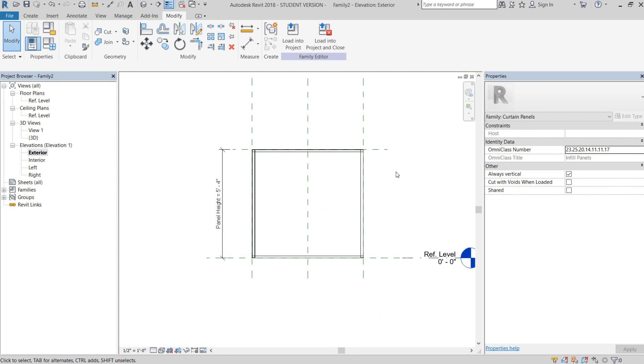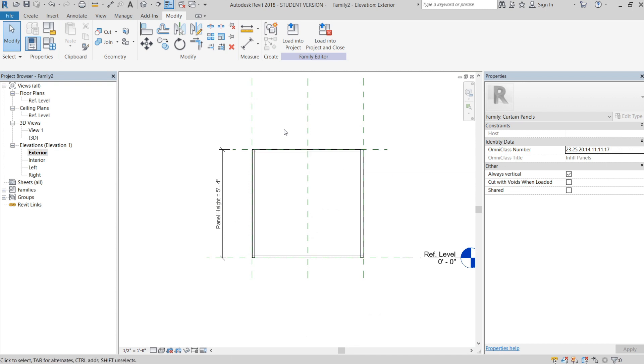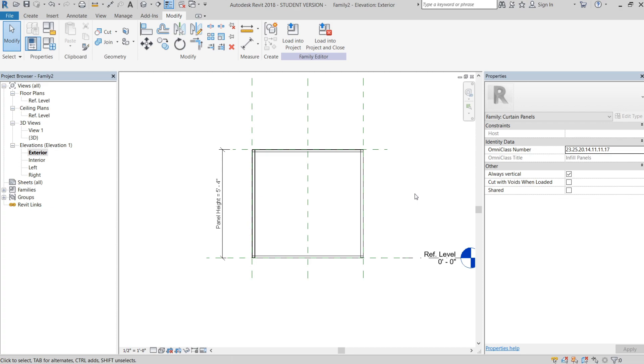That's basically the end of this video. In the next video, we're going to cover how to get the first stud parameter in and how we're going to do the array properly. I'll see you guys in the next video.